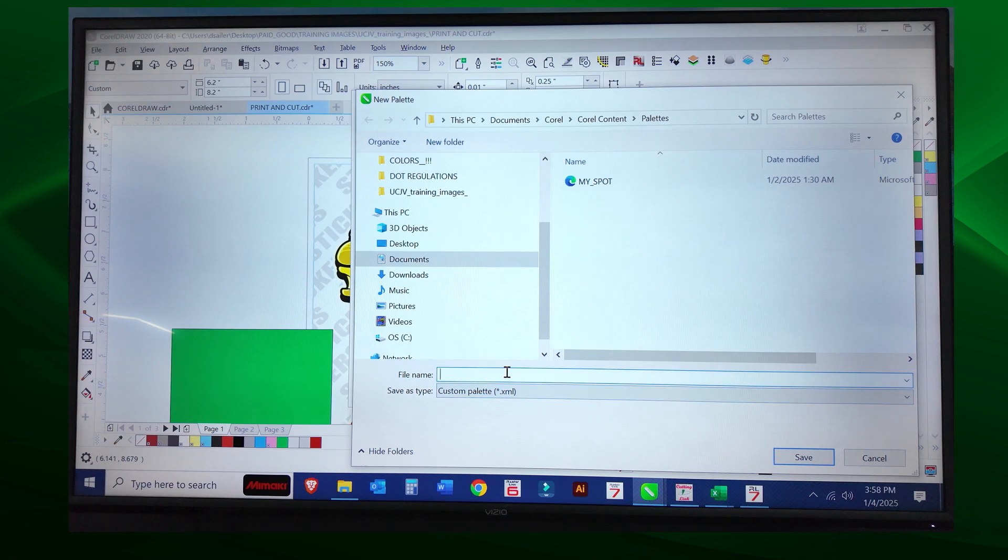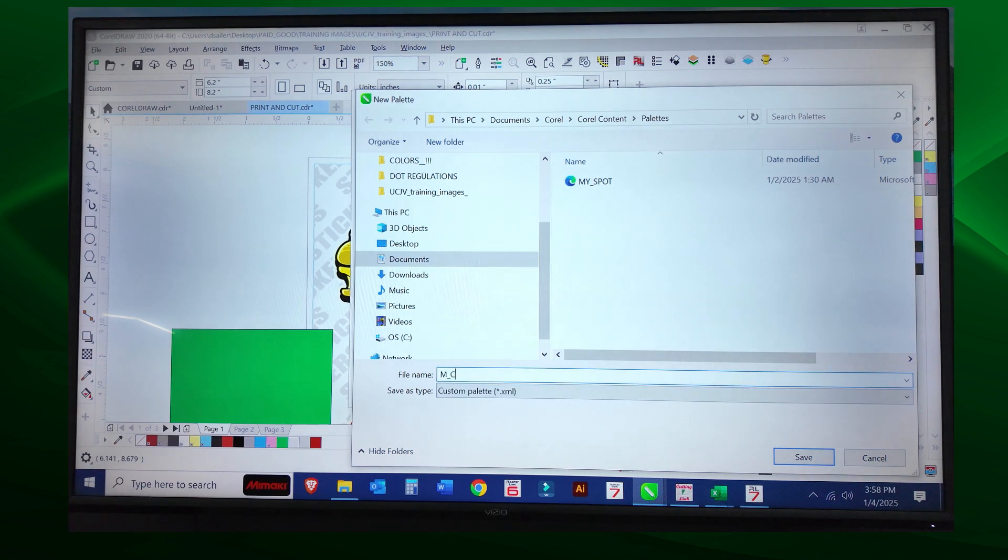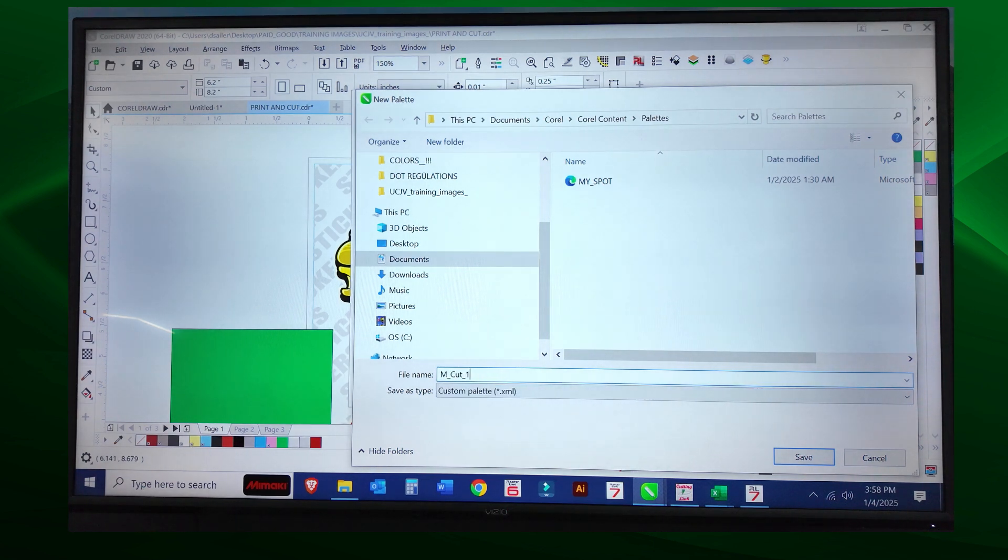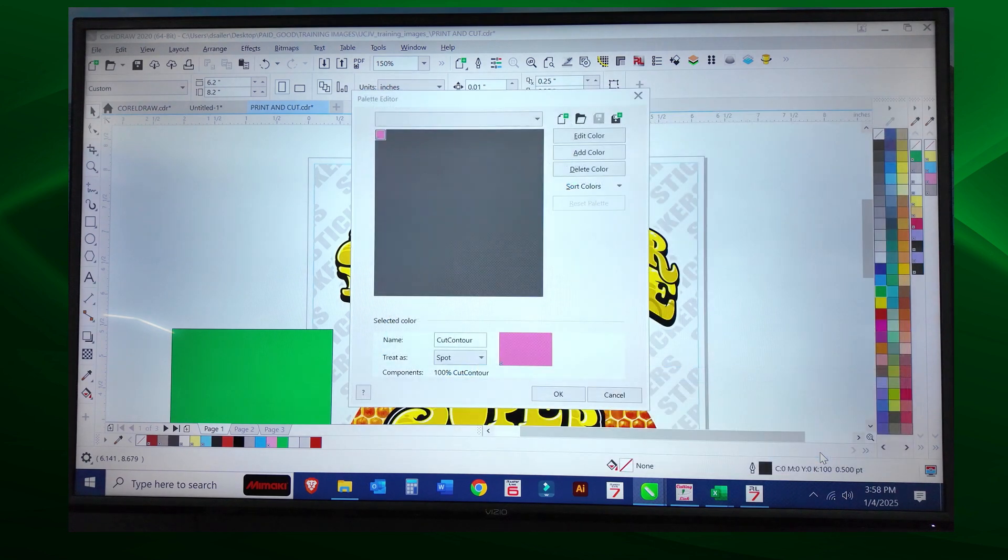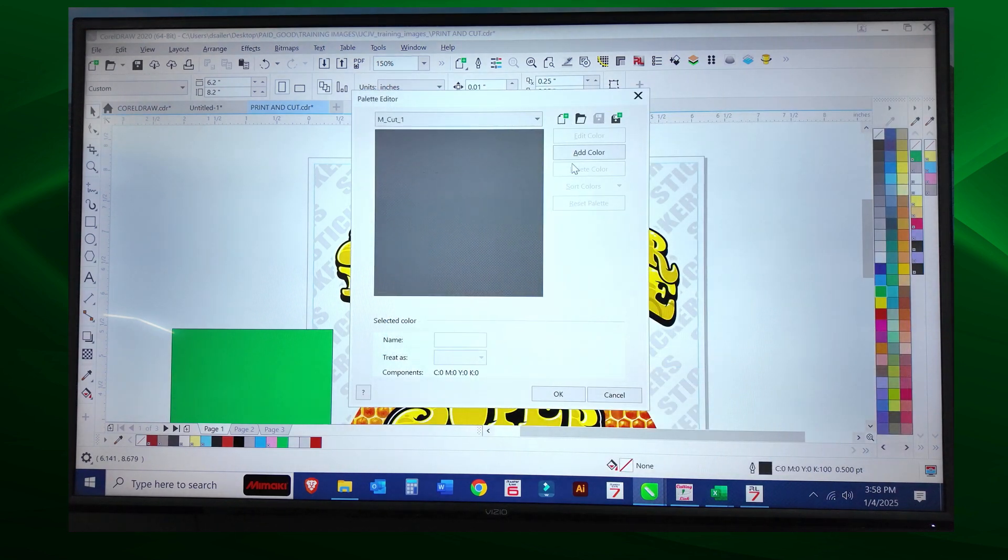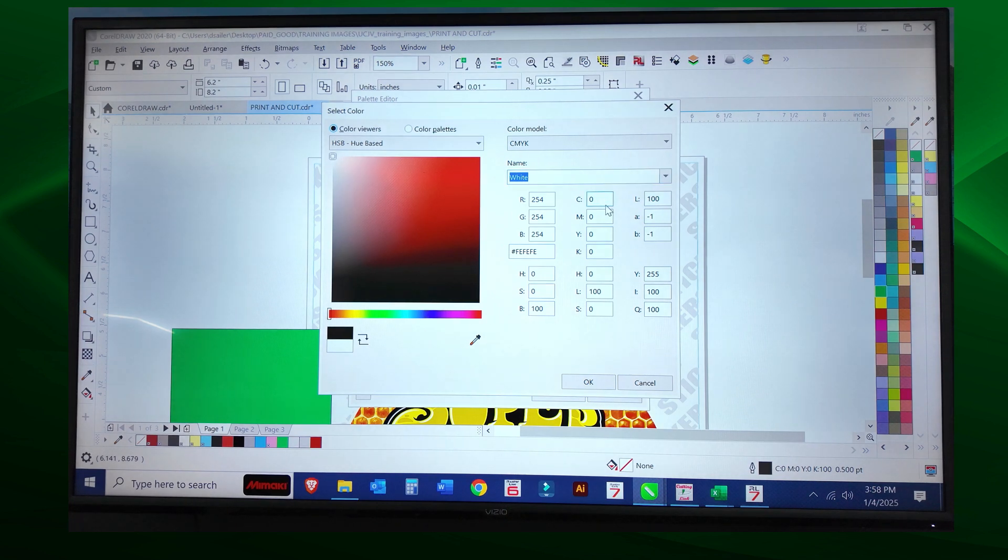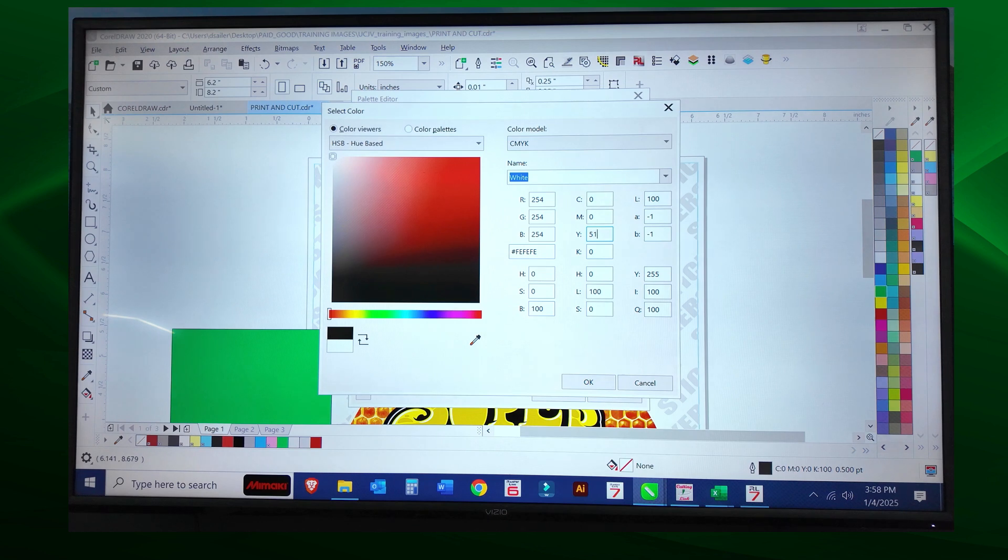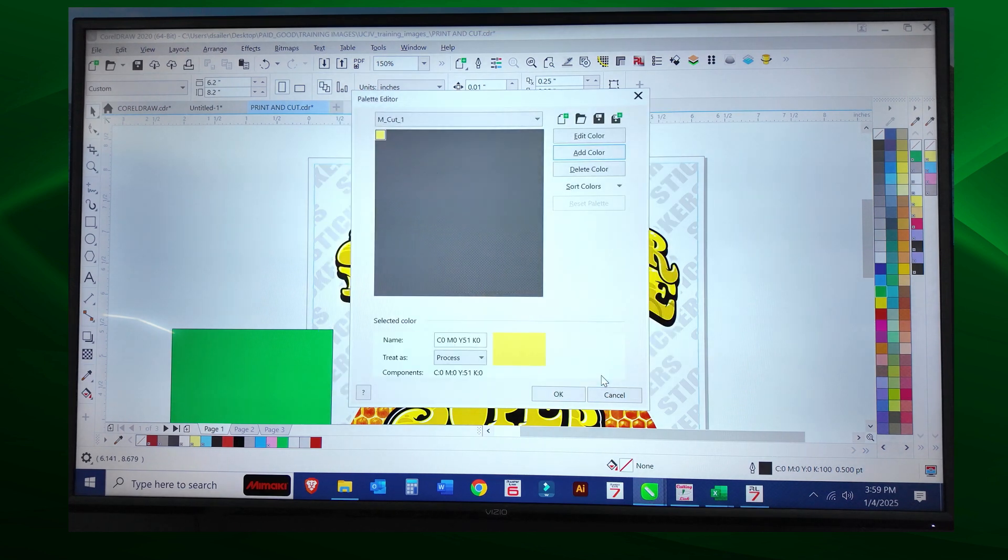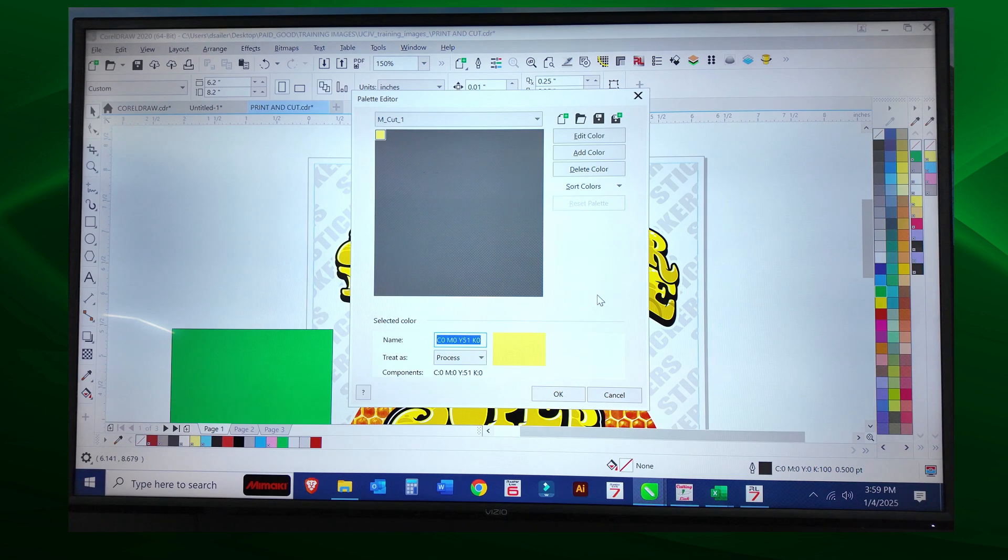I'm going to save this as M cut one. So this is a new palette for us in CorelDRAW. Now I'm going to add a color, and I'm going to say it is 51 yellow and say okay.